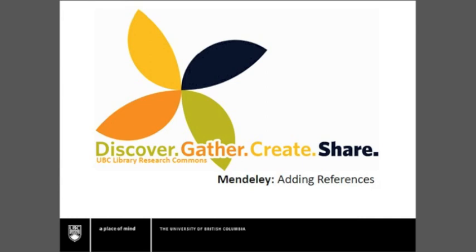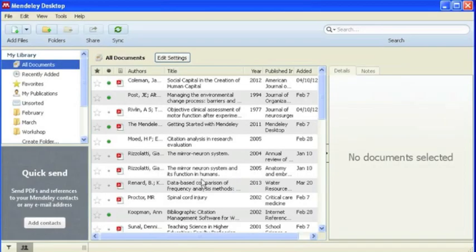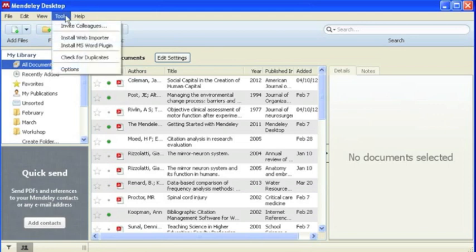First, open up your Mendeley desktop. We will begin by installing our Web Importer. Click Tools and Install Web Importer.